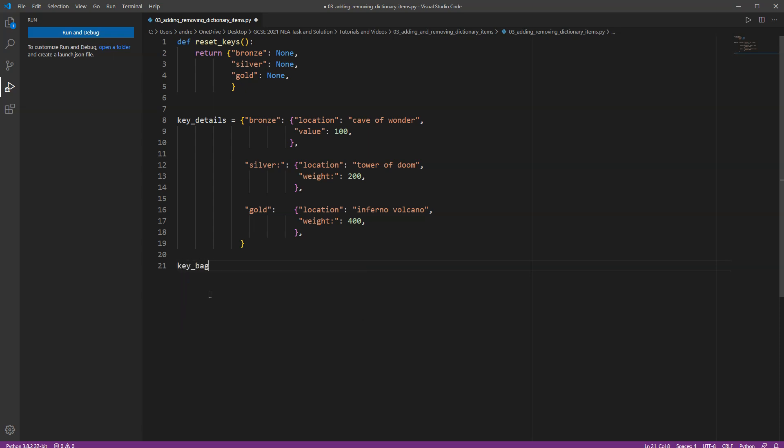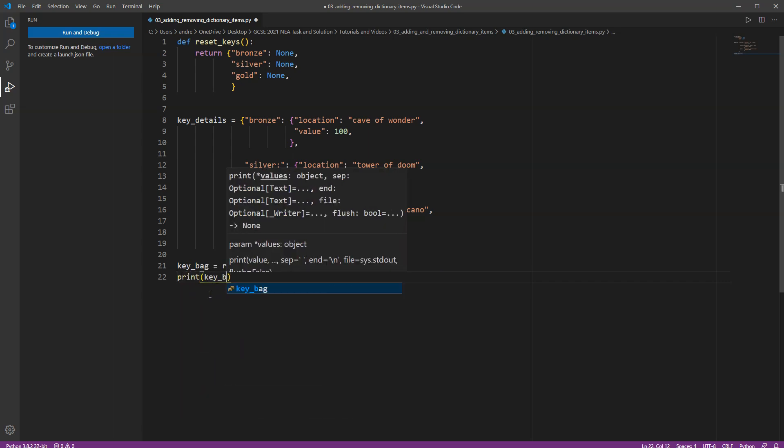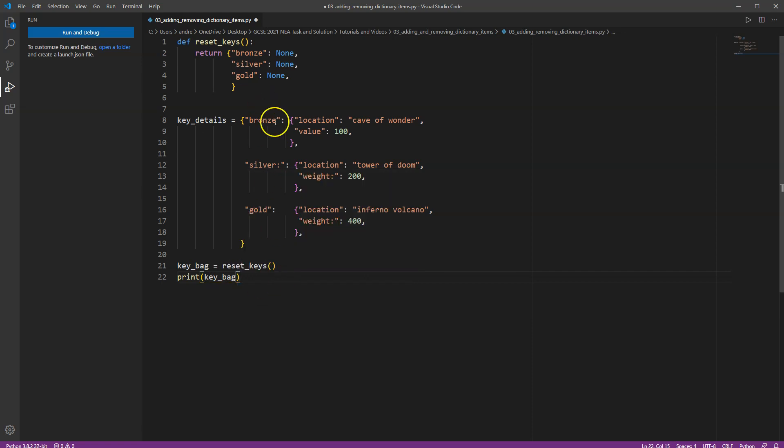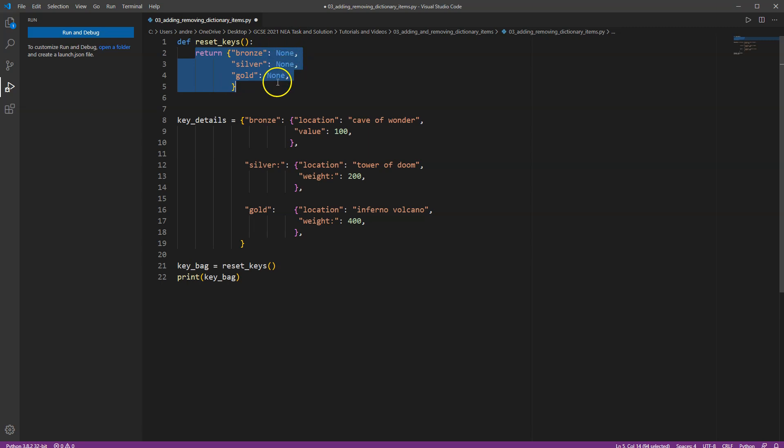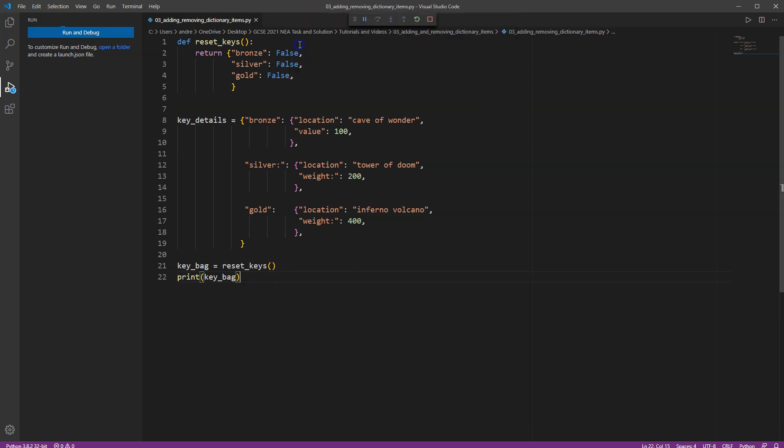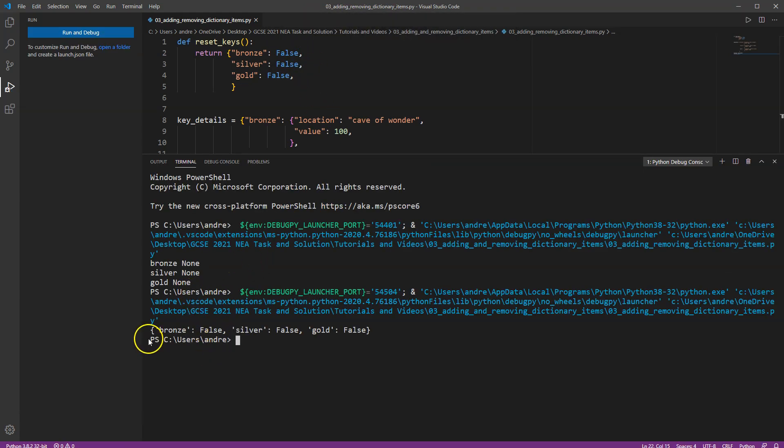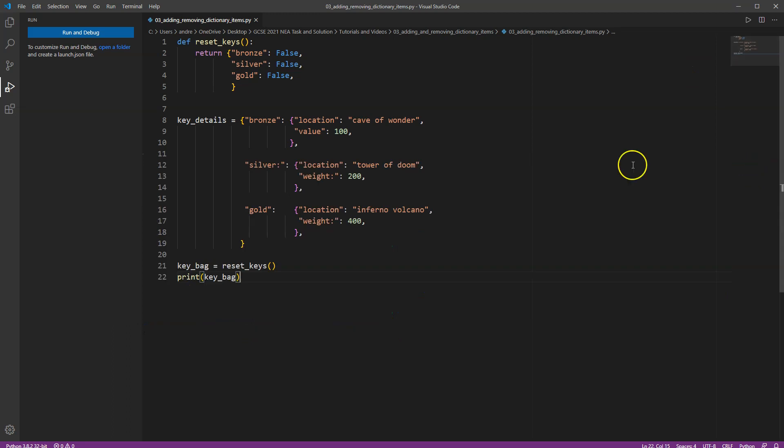If I'm a character and I've got to collect keys, I've probably got to put them in something. So let's call it my key bag. Now, I don't have any keys at the moment. I've only just started the game. So I'm going to use the function here, reset keys. And when I do that, if I print key bag, you will see that this function is called and it returns a dictionary containing three keys: bronze, silver and gold. All of them are set to none at the moment. Or really, I could set them to false because I don't actually have those keys yet. Maybe when I get the keys, I'll set them to true.